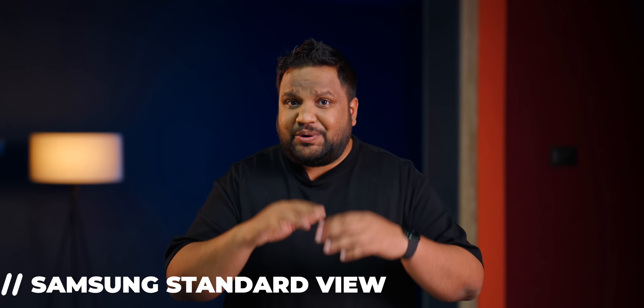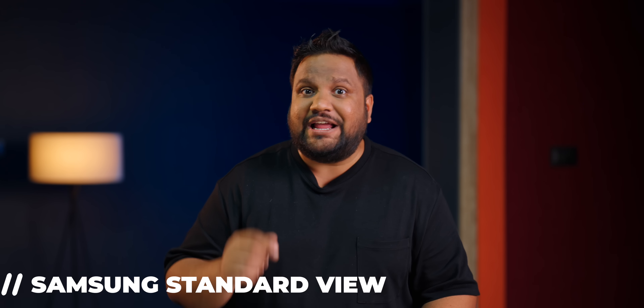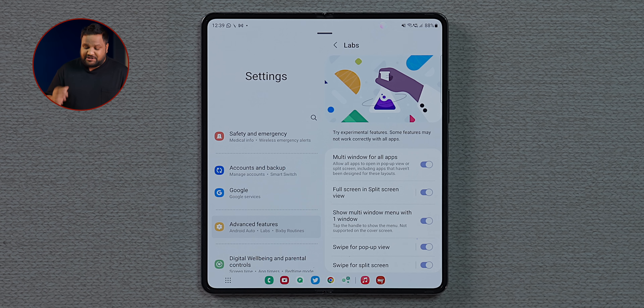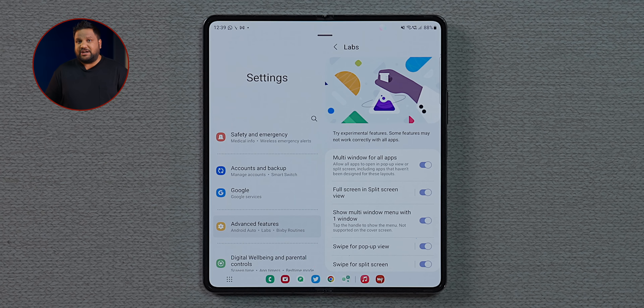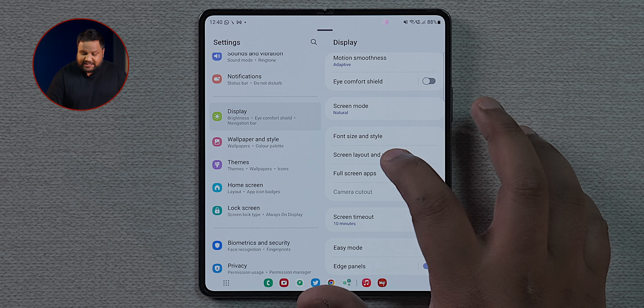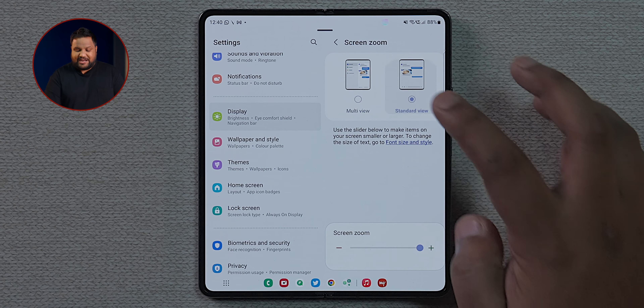Since you have a larger screen on the inner tablet display, certain apps show a split view where one side has the menu and the other has detailed information — like Samsung's own Settings app. If you'd prefer a standard full-screen view instead, head into Settings, then Display, then Screen Layout and Zoom, and switch to standard view.